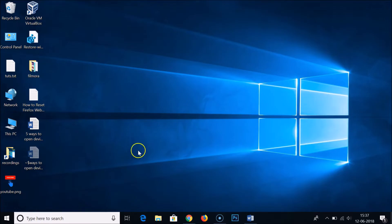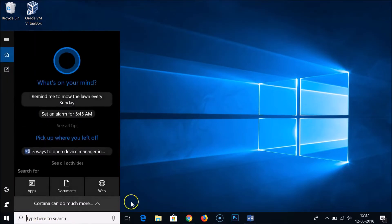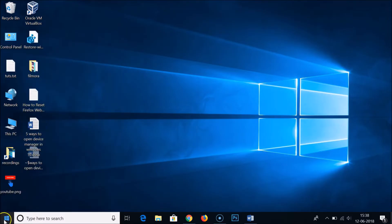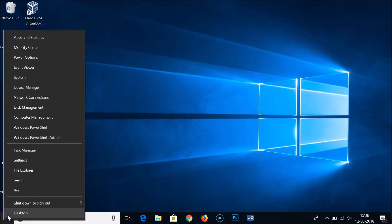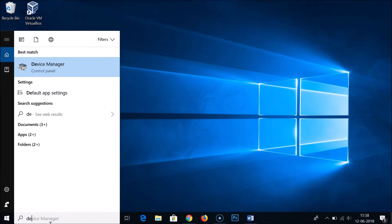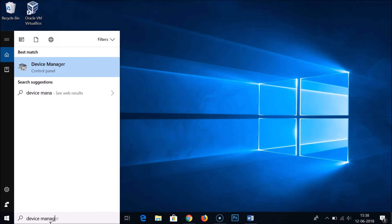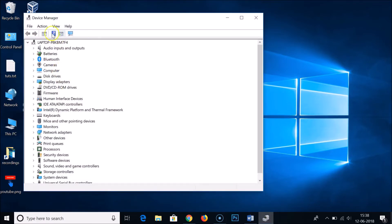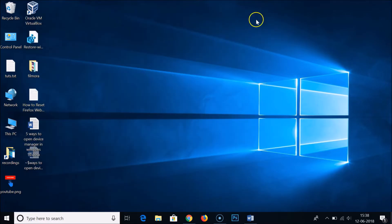The first way is to go to the search box on the taskbar. If you don't have the search box, right-click on the Windows Start button and click on Search. Type 'device manager' and click on it — it's now opened.